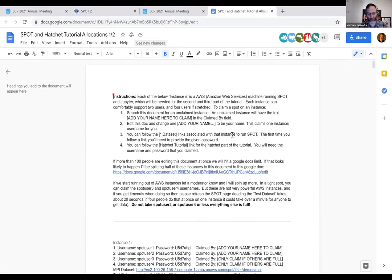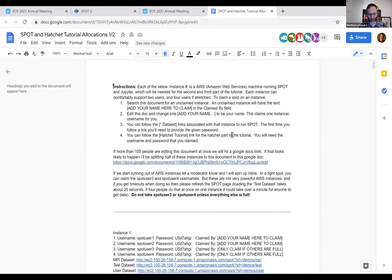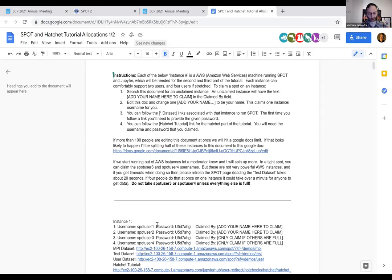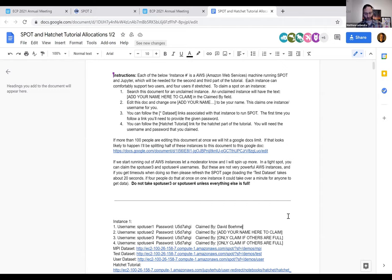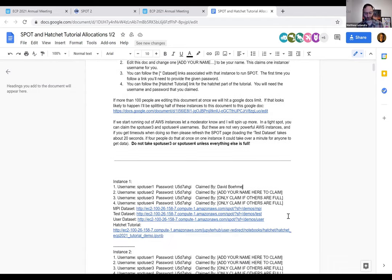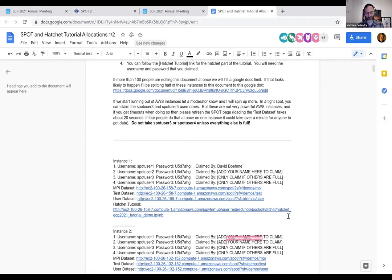To claim an instance, go through the Google Doc, click on 'claimed by' and edit that field with your name. Everyone should have edit permissions through the link. Please be considerate and don't delete the doc. Claim a spot user one or spot user two; only start claiming spot user three or four if we get too many people.